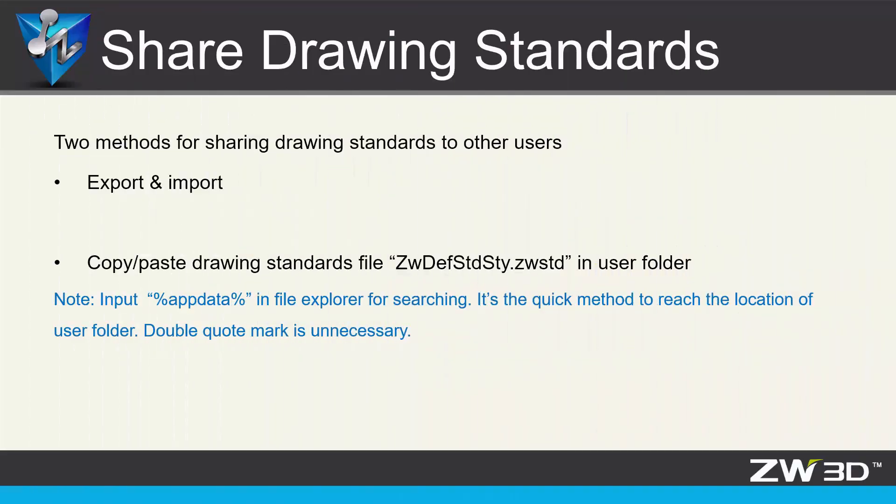If you want to share 2D drawing standards to users, there are two methods. One is using export and import function. The other is to copy and paste standard file in user folder.